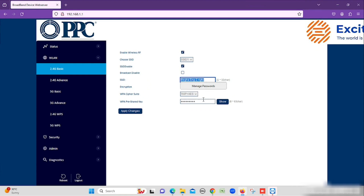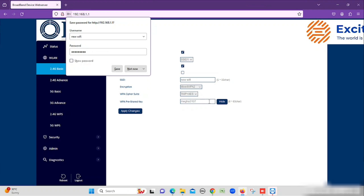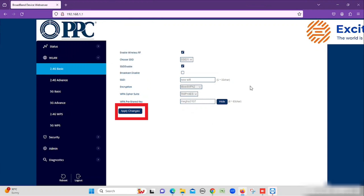Here we can change only the basic settings — the SSID name, that means the Wi-Fi name, and the Wi-Fi password. Once after changing the Wi-Fi name and password, we can press the Apply Changes button — then only it will save. Don't forget: if you are connected via Wi-Fi, you will lose connectivity to the Wi-Fi and router. You will need to log in again with the new SSID and new password.